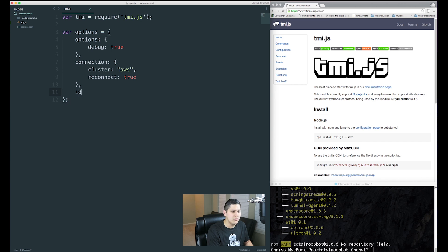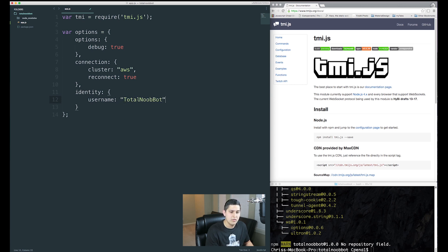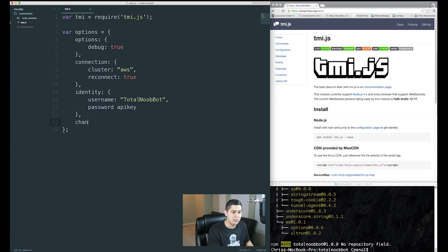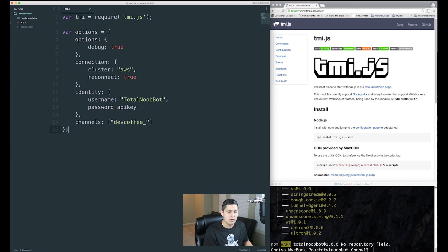Next we'll do 'identity'. This requires your username — whatever you named your bot, mine is total new bot — and then your password, which is your API key. We'll get that in the next step. The last property is 'channels', which is an array so you can connect to multiple channels. For right now we're just connecting to one — I'm connecting to my own called dev coffee.